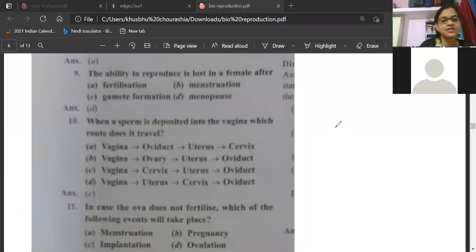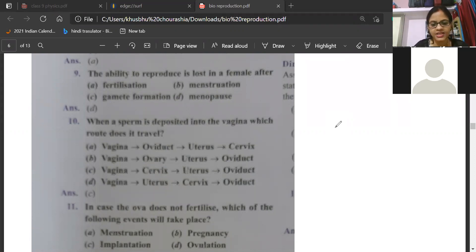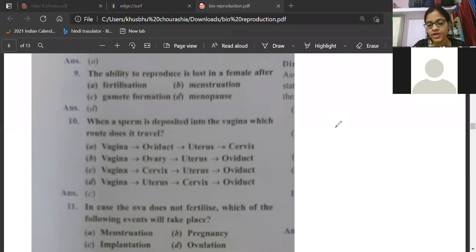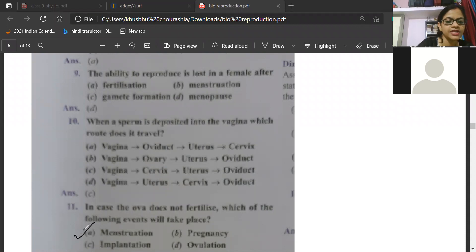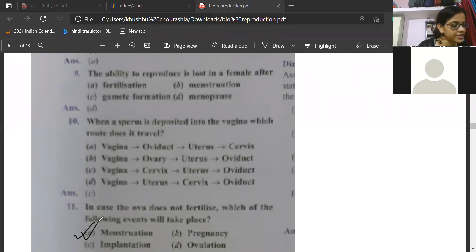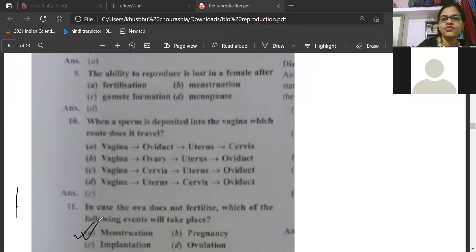In case the ova does not fertilize, which of the following events will take place? Is it menstruation, pregnancy, implantation, or ovulation? The correct answer is menstruation. Menstruation is the state when the inner lining of the uterus will break and come out as the menstrual cycle. Correct answer is A — Pavitra, Arvind, Pranjal, everyone gave the correct answer. Super, so fast!